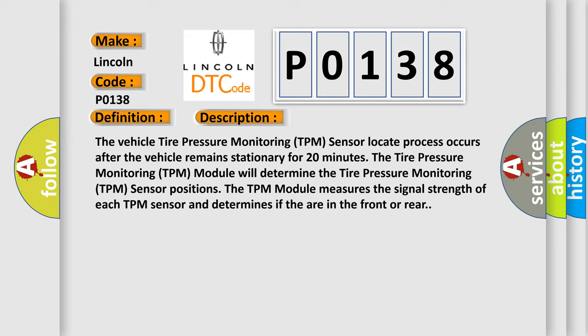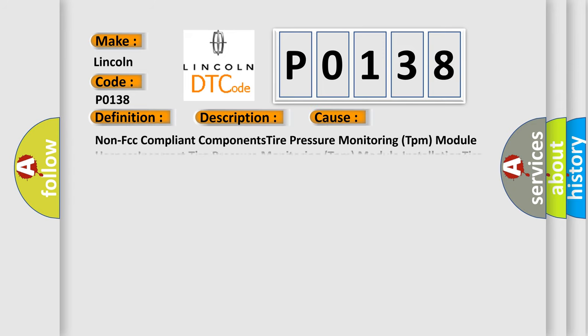Non FCC compliant components, tire pressure monitoring TPM module harness, incorrect tire pressure monitoring TPM module installation, tire pressure monitoring TPM module.